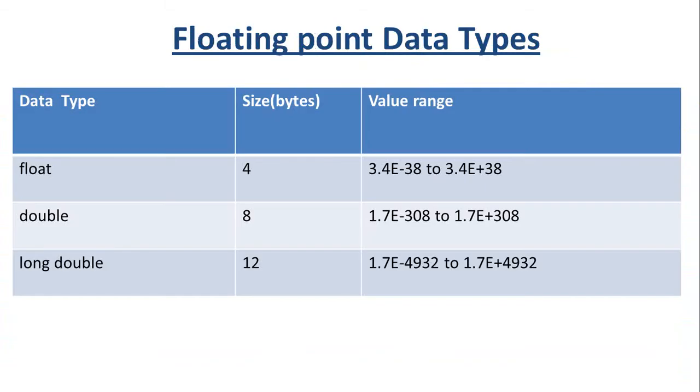Then we had seen floating point data types. Floating point data types are used for variables which have the requirement of using decimal numbers.